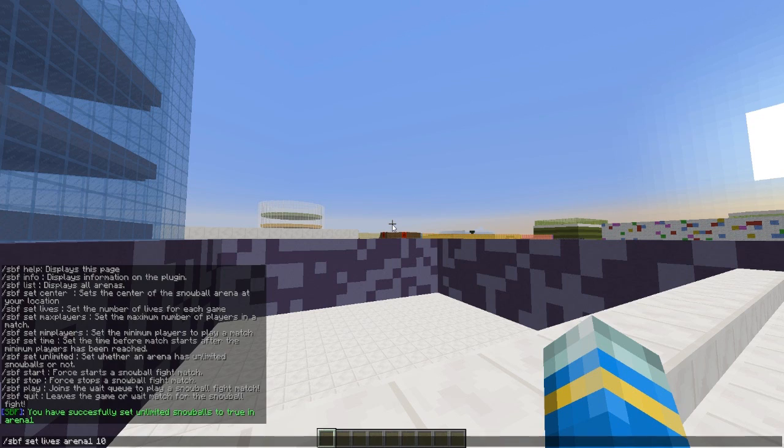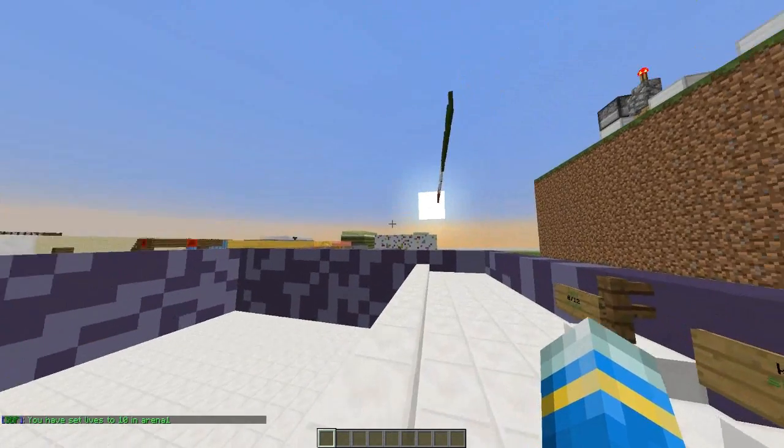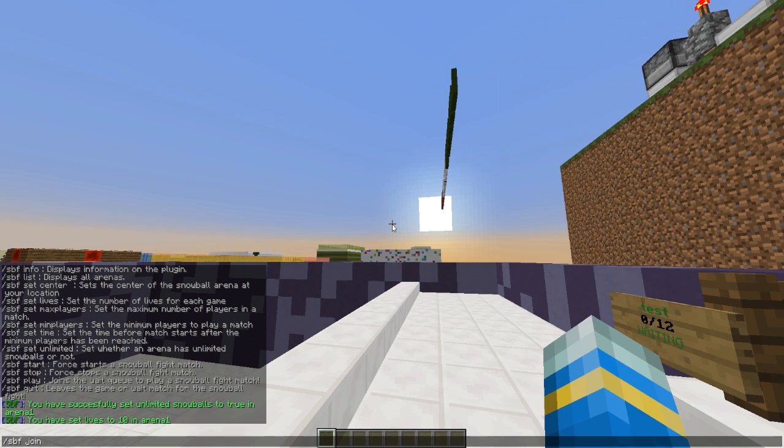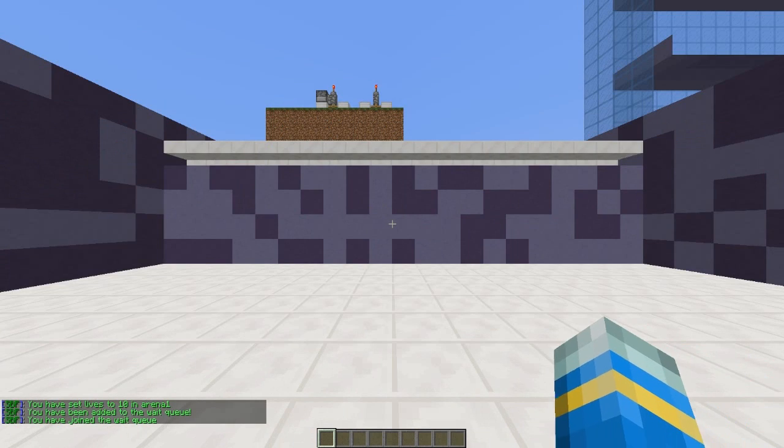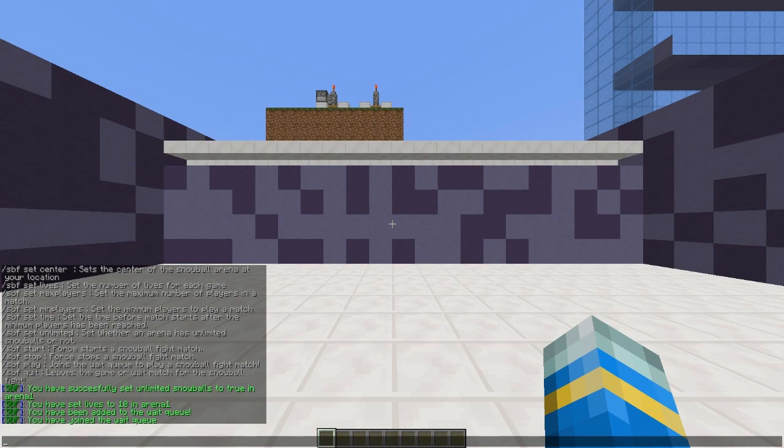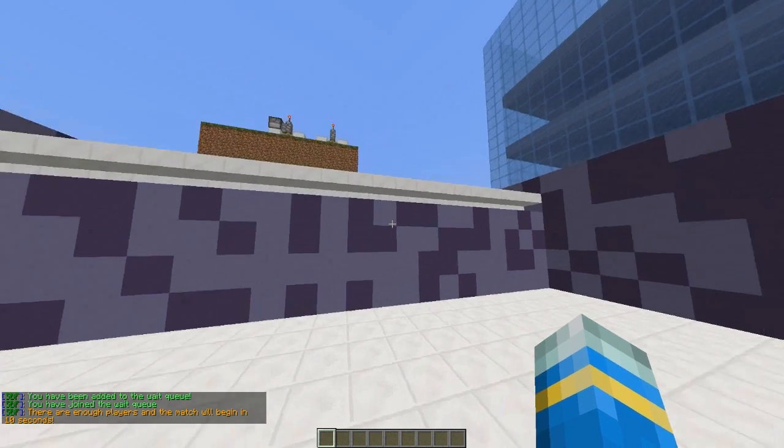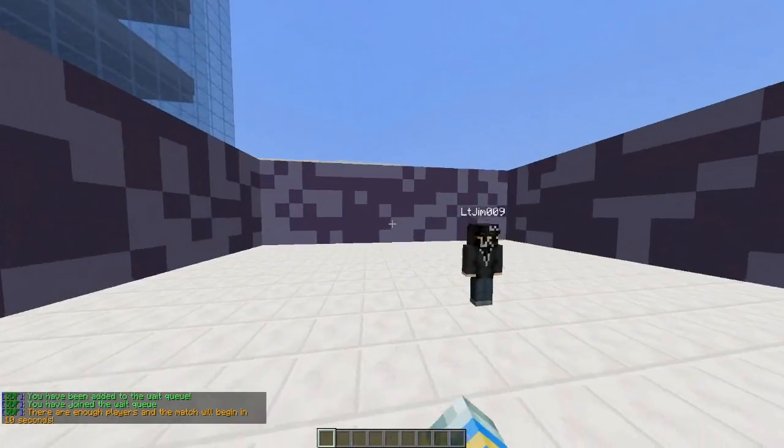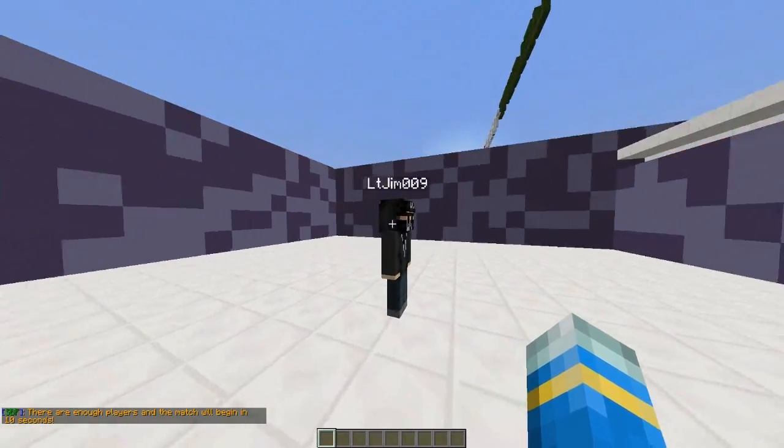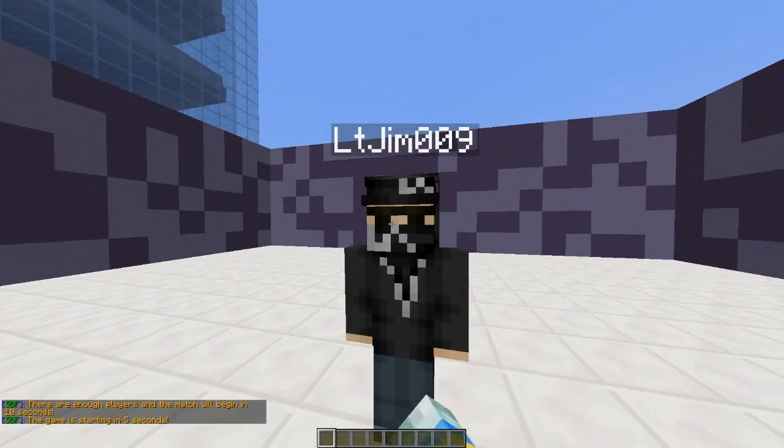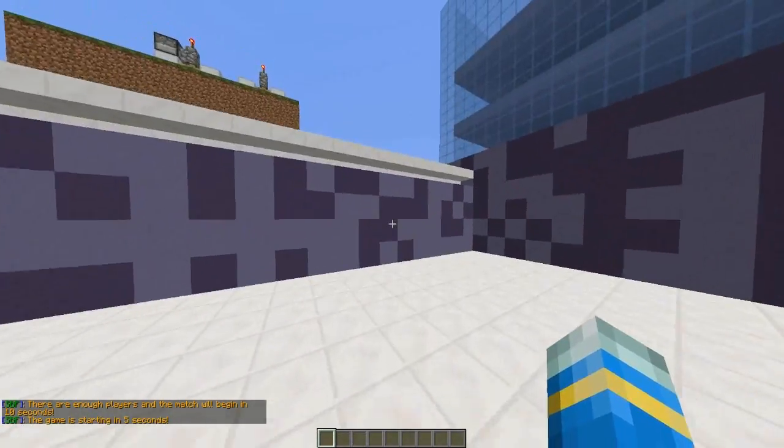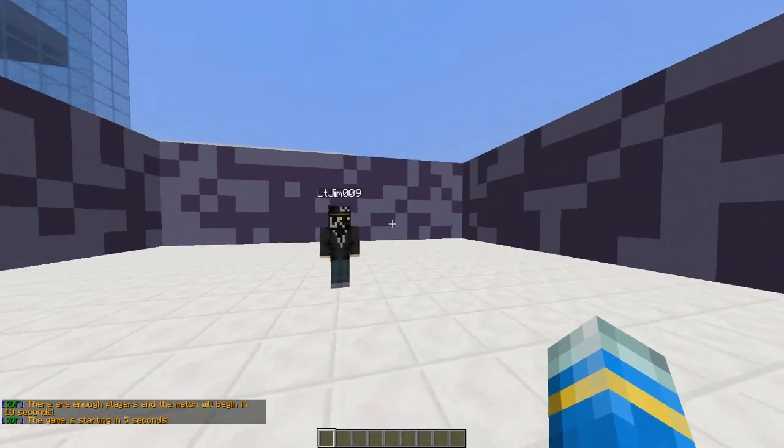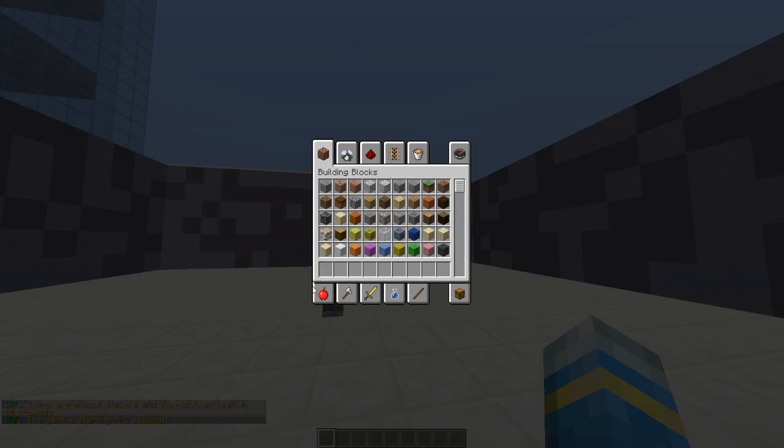That's it. So /spf join and the arena name, which is arena1. Once the minimum amount of players is hit—let me get my other account to join—we will start in 10 seconds, which is the time we set. Nice countdown happening. We will be given some snowballs.